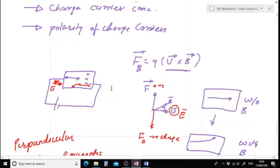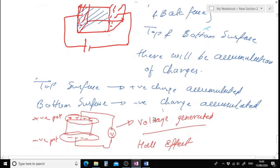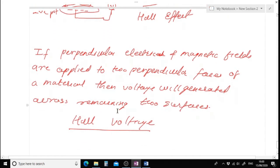The Hall effect works as follows: if I have a material and apply an electric field along two parallel faces — say the right face and left face — and apply a magnetic field perpendicular to those faces — along the front face and back face — then a voltage will be developed on the top face and the bottom face. This developed voltage is known as the Hall voltage, and this effect of developing Hall voltage is known as the Hall effect.